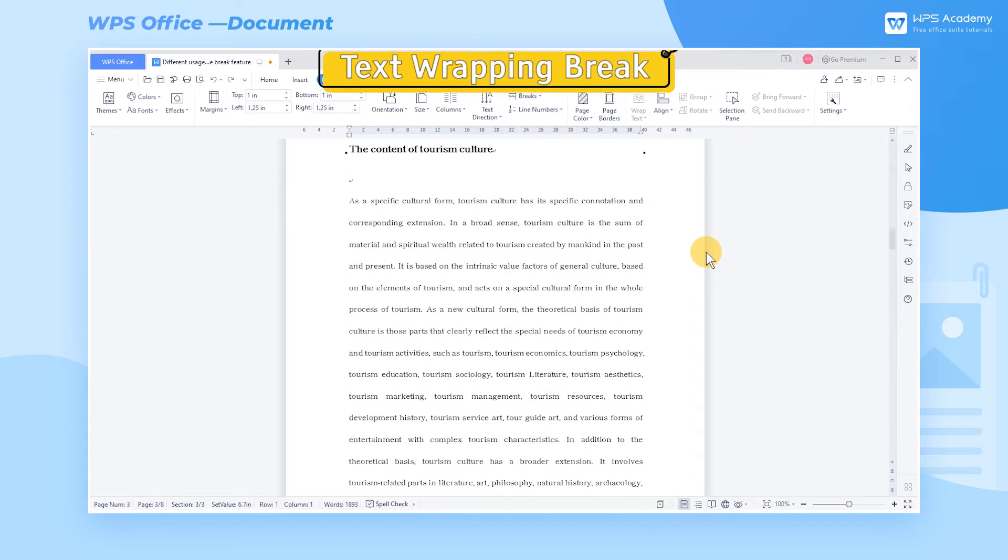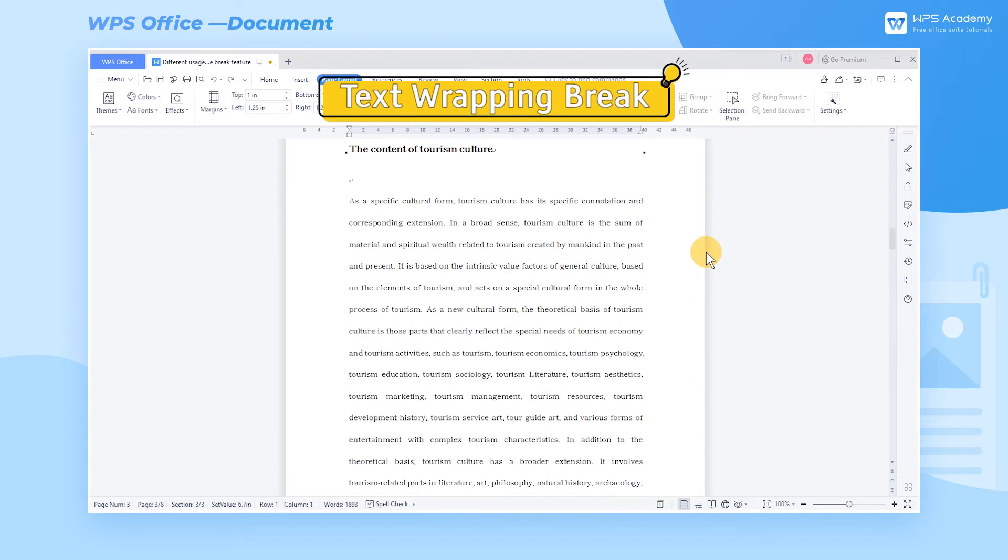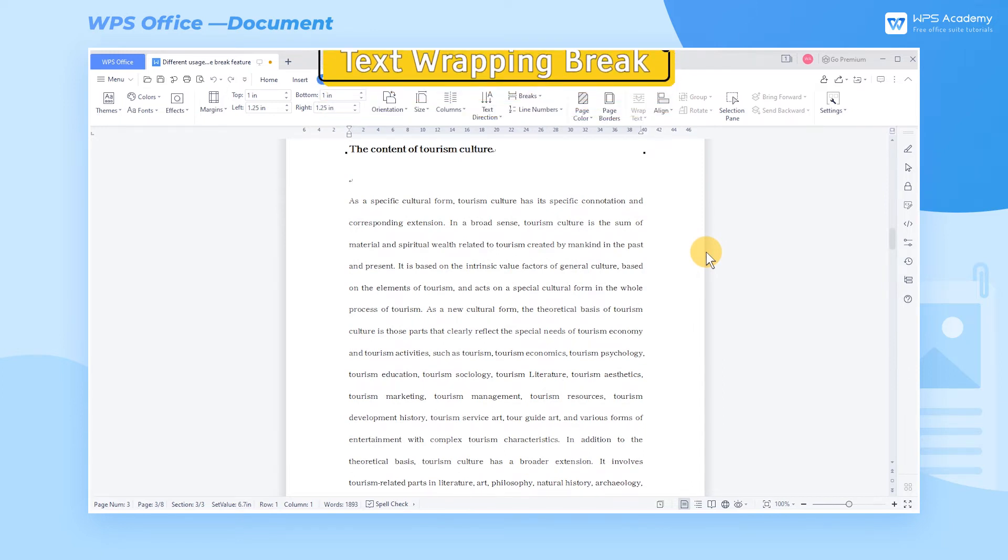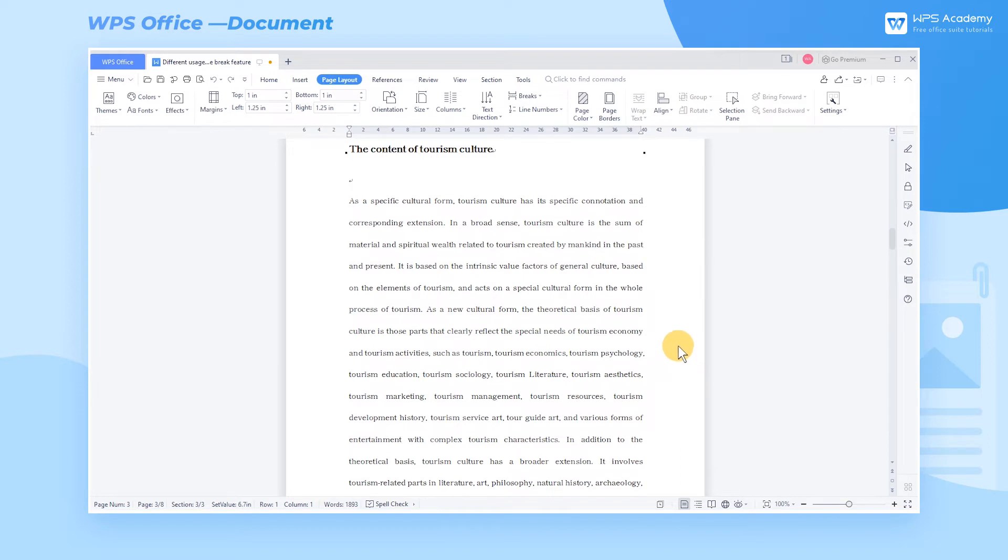3. Text Wrapping Break. We usually use the Enter key to do line break. If we just want to wrap text, but don't want to create a new paragraph, we should use the Text Wrapping Break feature.